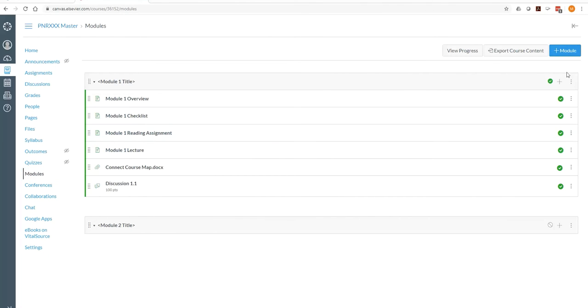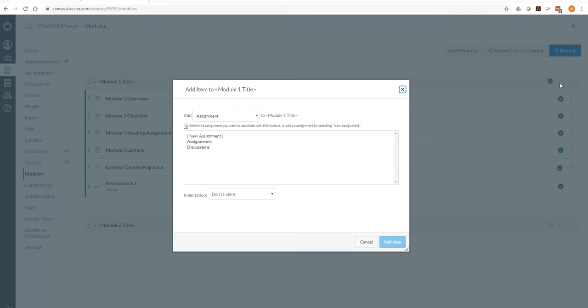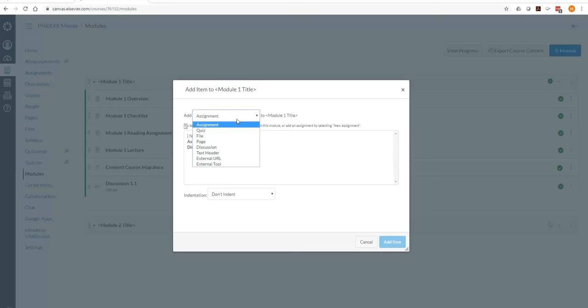And like the other videos we're going to start with creating a new item. In this case it lands right on an assignment, but if you click on that drop-down menu you'll see the other options.